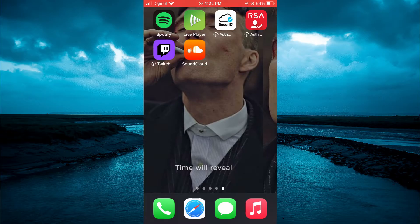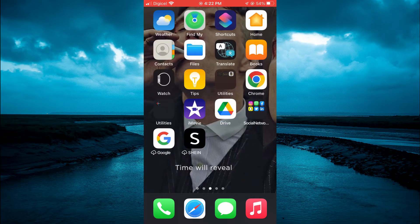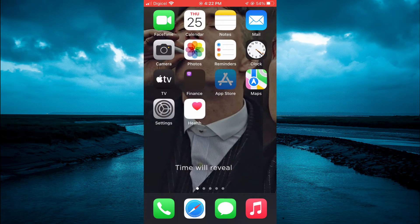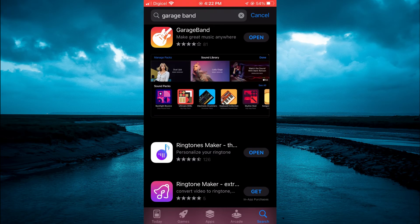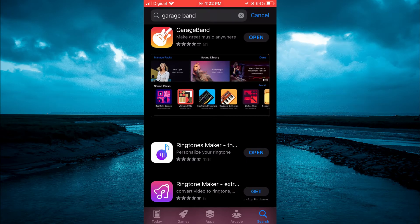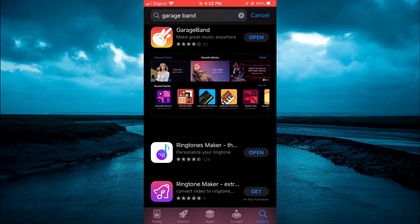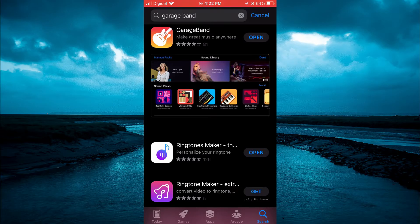The first thing you will need to do is go into your app store on your iPhone and from here you're going to type in GarageBand and download it. You're also going to download the app below GarageBand by the name of Ringtones Maker. You're going to download both apps.